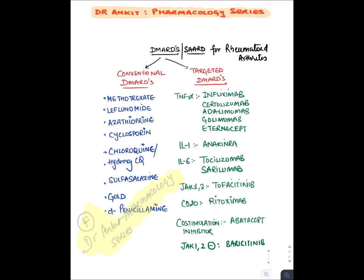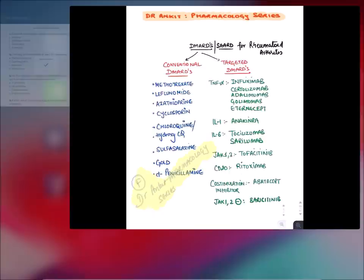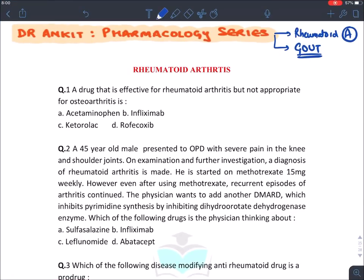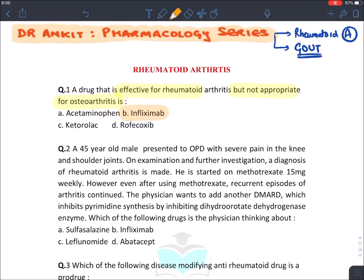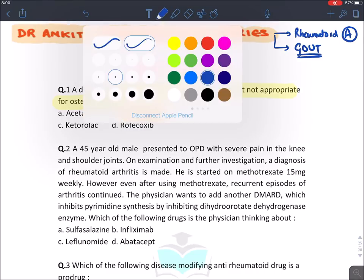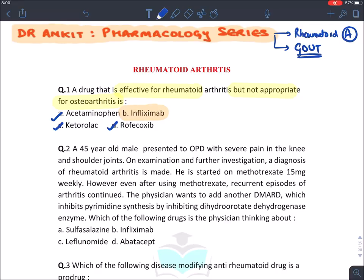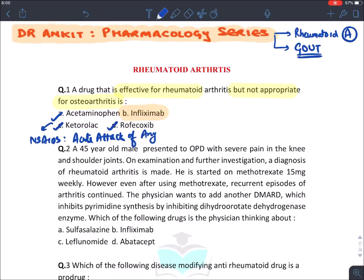Now let's solve questions on rheumatoid arthritis. A drug which is effective in rheumatoid arthritis but not appropriate for osteoarthritis — the answer is infliximab. The other options are NSAIDs, and NSAIDs are given for the acute attack of any type of arthritis — whether rheumatoid arthritis, gouty arthritis, or psoriatic arthritis.